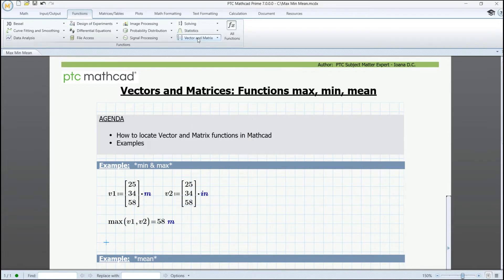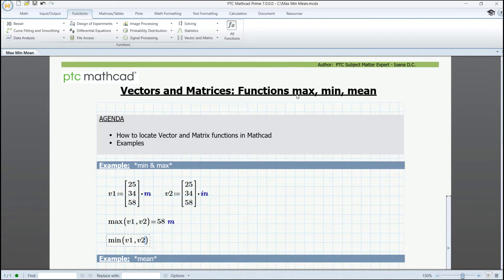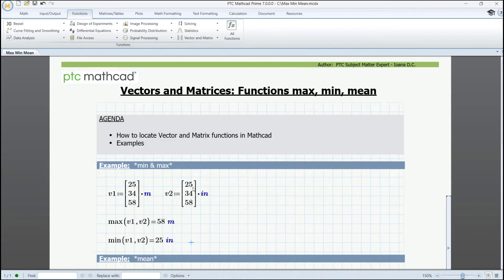Let's insert MIN of V1 and V2, since we also have this option to either type or insert them, and we can get rid of these extra placeholders. When evaluating it, we'll see the value in meters, since we are positioned by default in MathCAD in the International System of Units. So now, if we switch meters to inches, we'll see the value corresponding to the first position in the second vector.